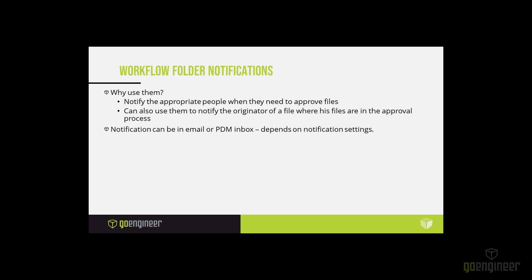Now how the notifications are sent out depends upon a setting in PDM admin tool.